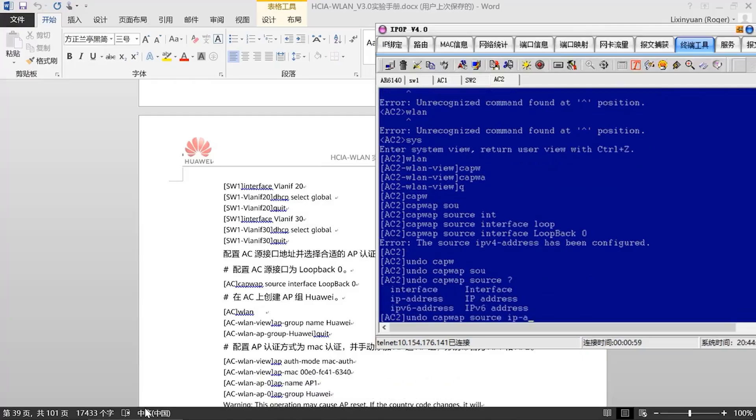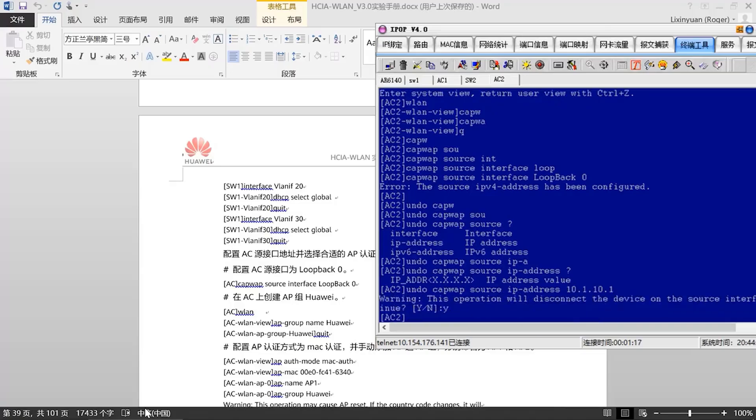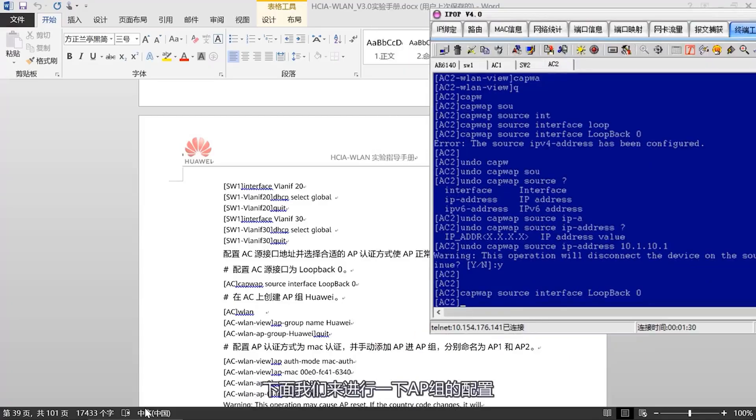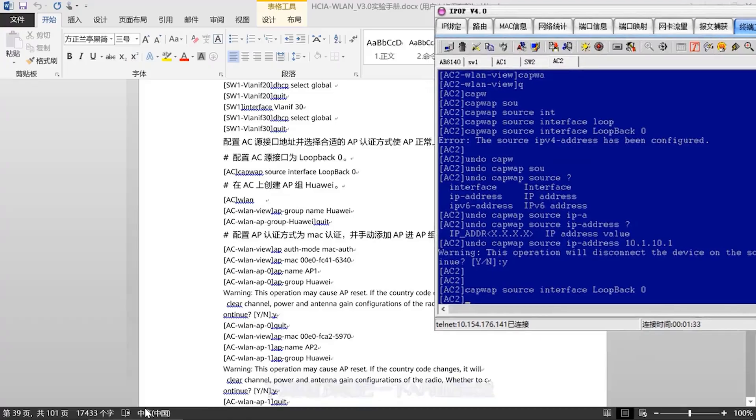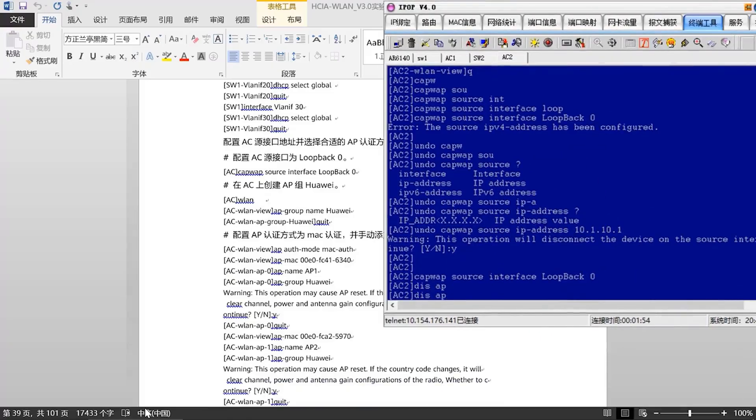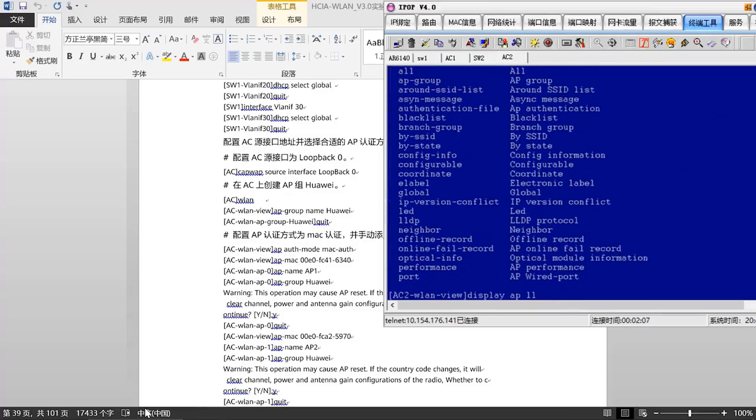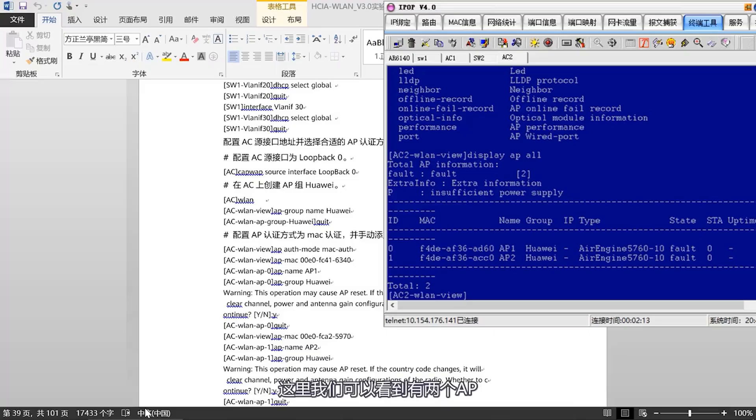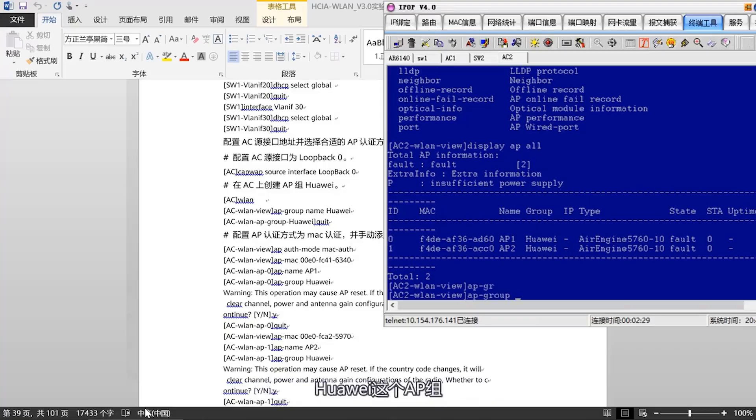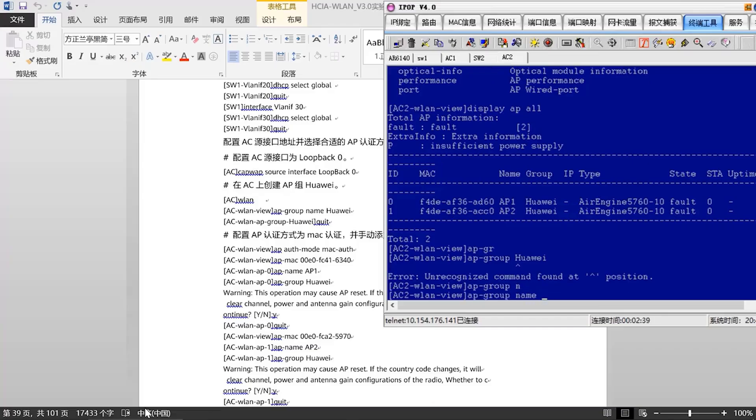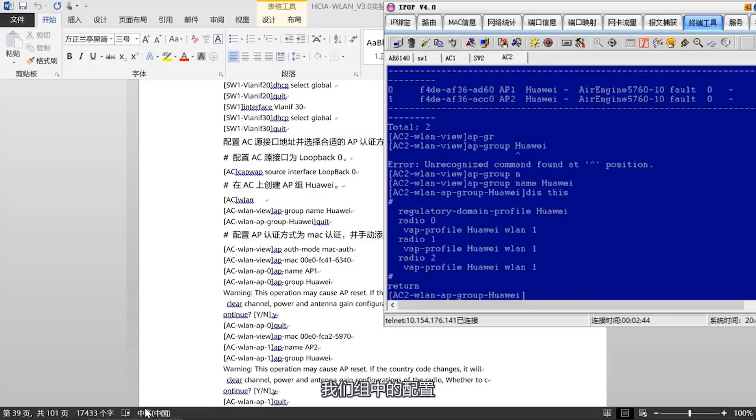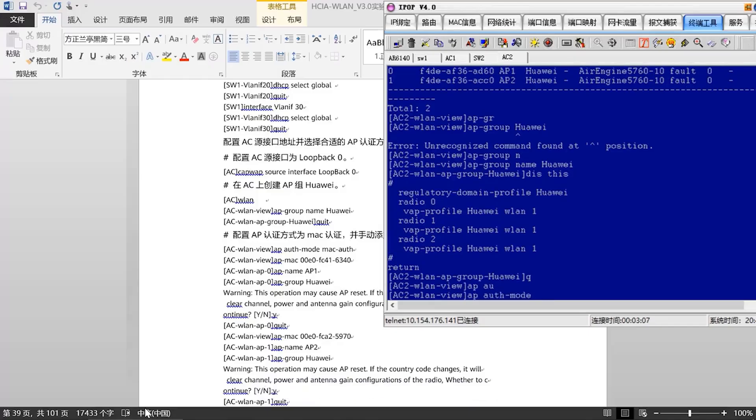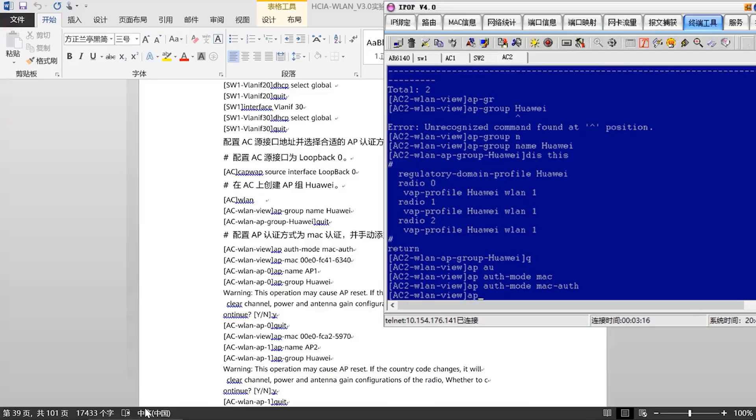Next, let's proceed with configuring the AP group. First, we can check the MAC addresses of the APs. We can see there are two APs. Their MAC addresses are as follows. Next, we need to configure MAC address authentication. First, we need to create our AP group. The Huawei AP group has already been created previously. We can also check the configuration within our group. Now, let's configure the authentication method for the APs using MAC for authentication. We can copy over the MAC addresses we noted earlier. We can name it AP1, then add this AP to one of our groups, Huawei.